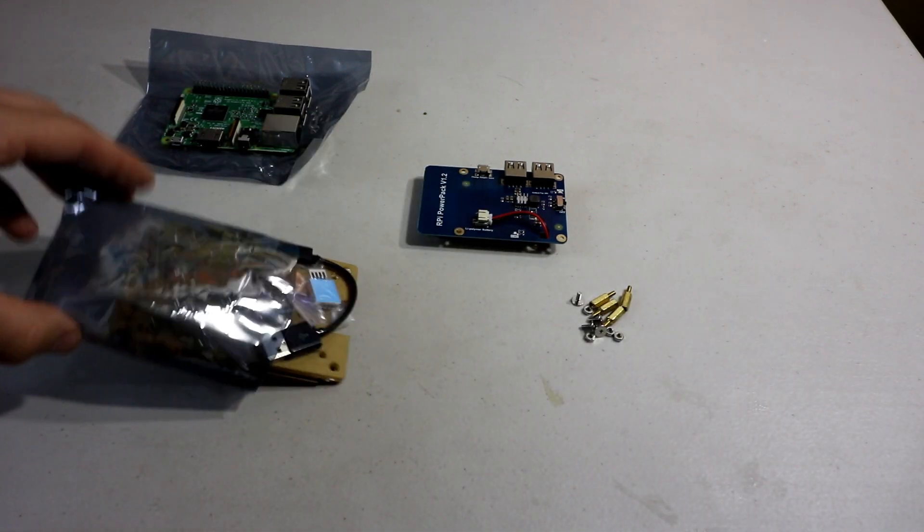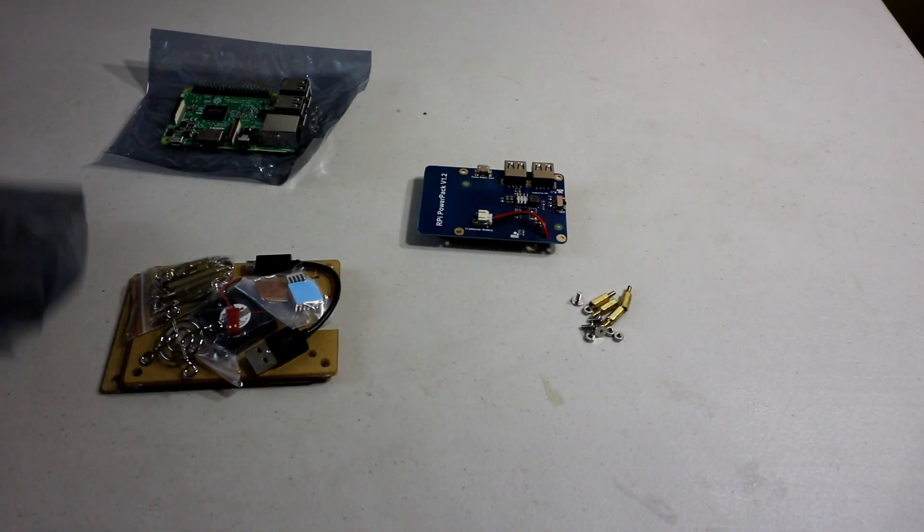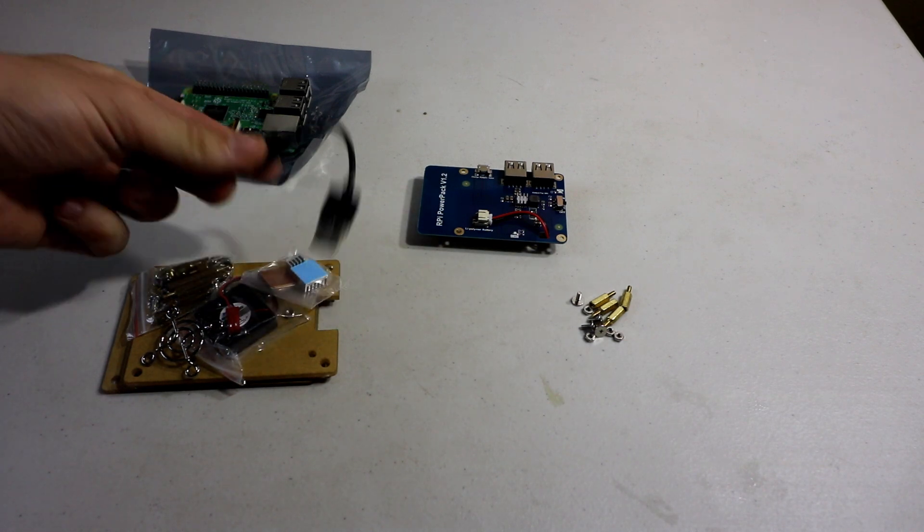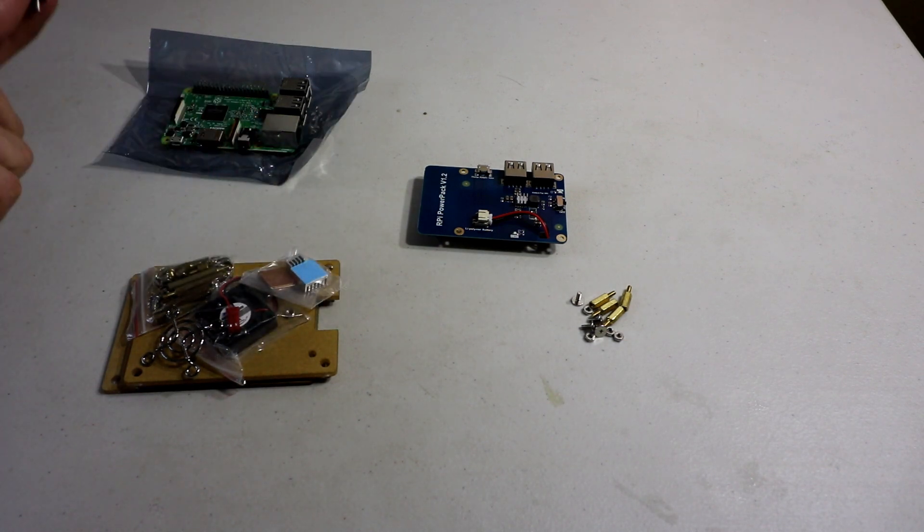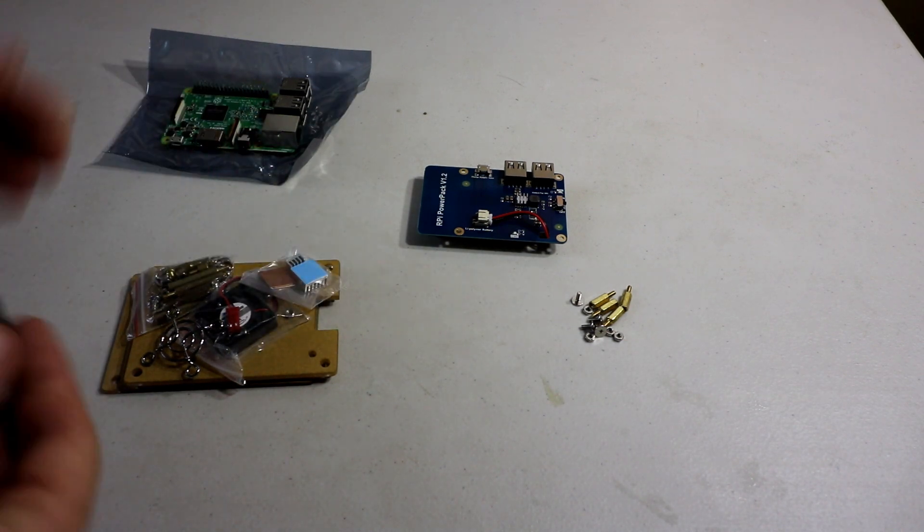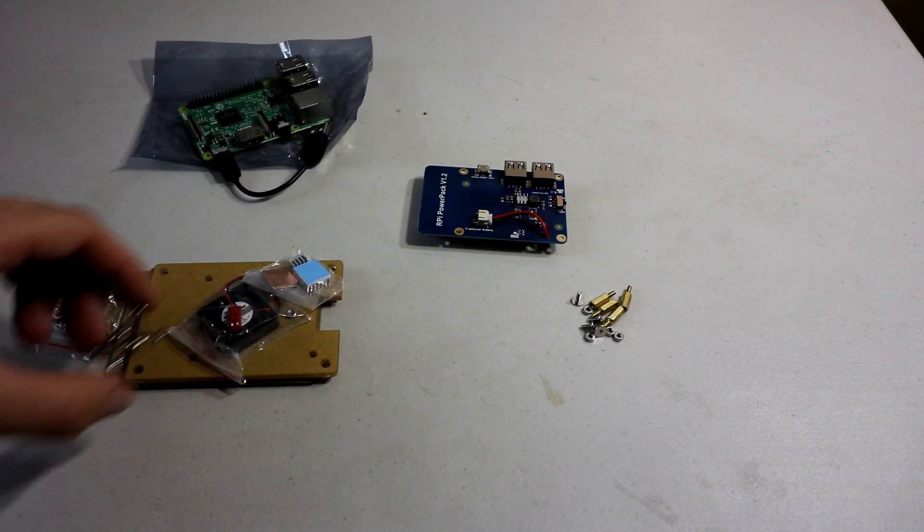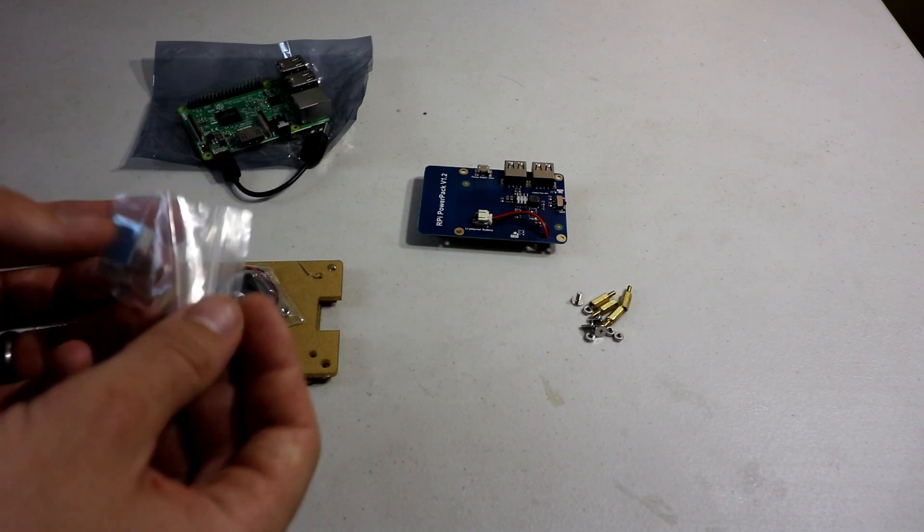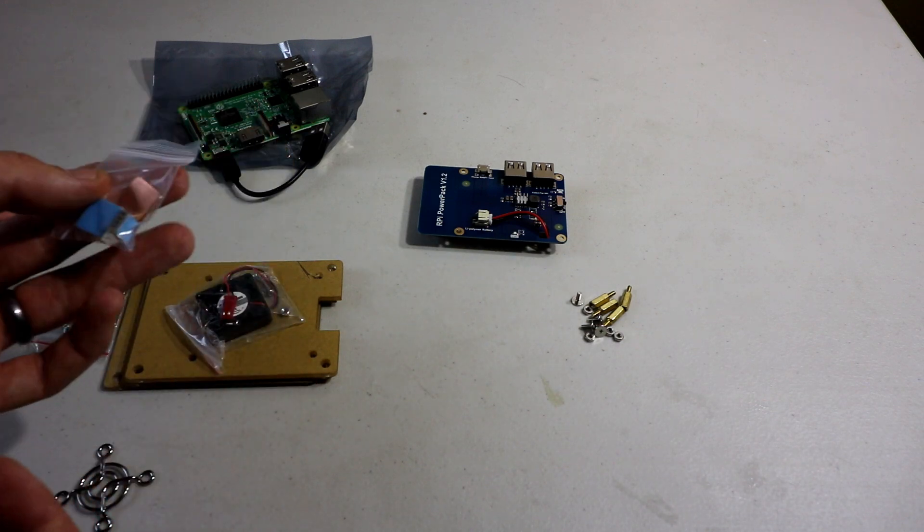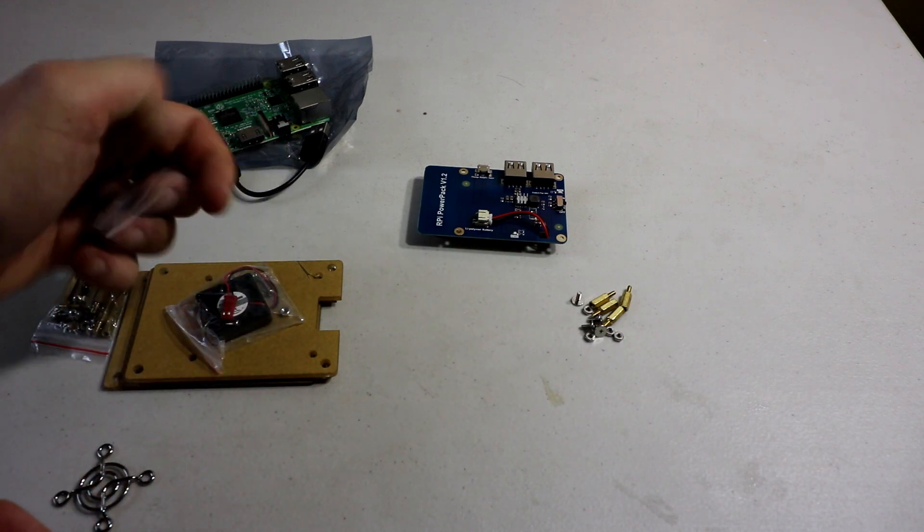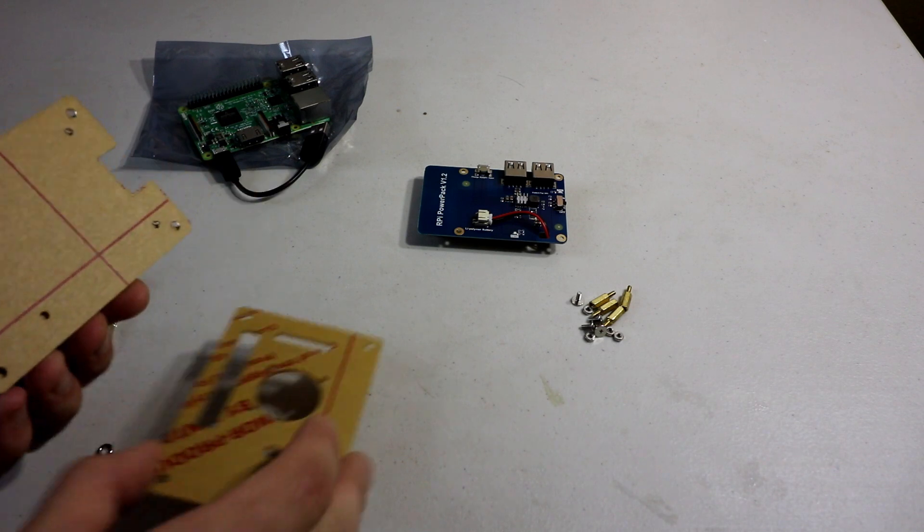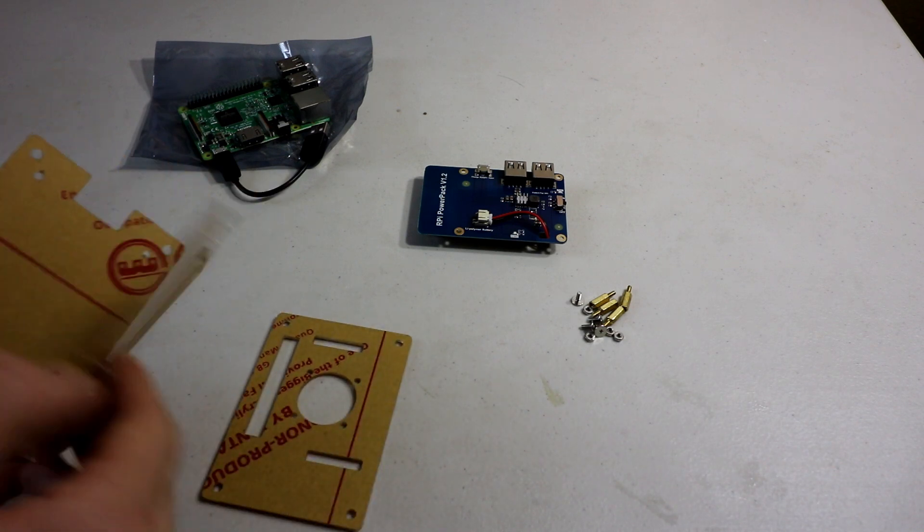And then now we have the case. Okay. So you've got a nice little mini dongle here. This builds the actual case. And then you have all three heat sinks, which is nice. And a fan and the structure of the case.